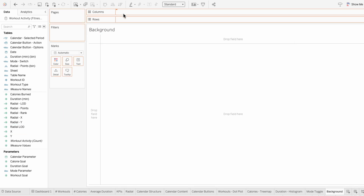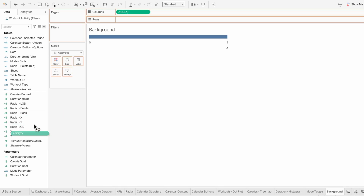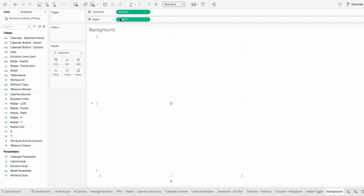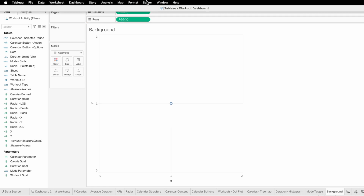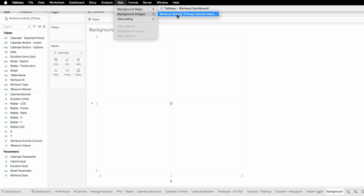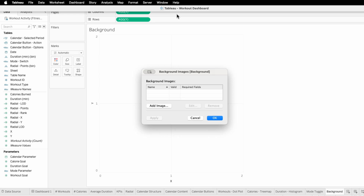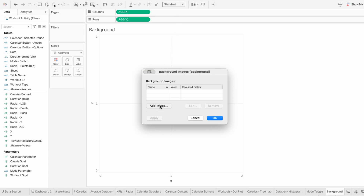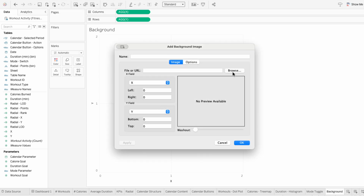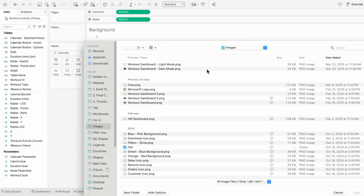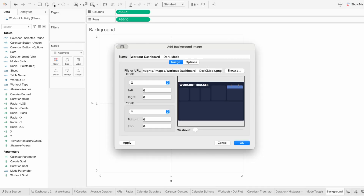I'll move X into the columns and Y into the rows. To add the images, I'll go to the Map tab at the top, then go to Background Images and choose our data source. I'll add an image and choose our dark mode background. Then I'll set X from 0 to 2 and Y from 0 to 2.